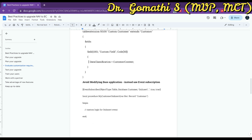Another important thing is that you should avoid modifying the base application. Instead of modifying the base application in NAV, you can use features like event subscribers which are available in Business Central.